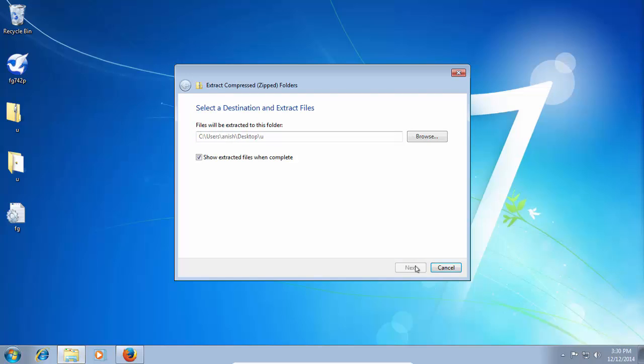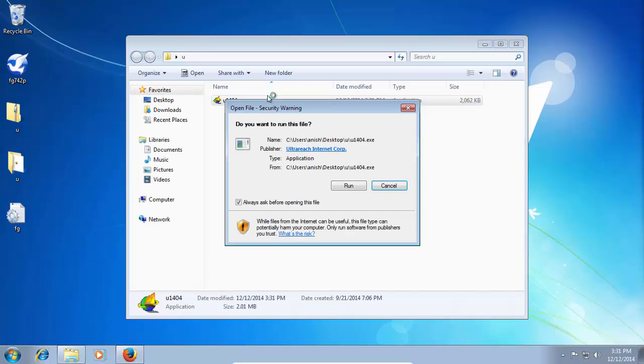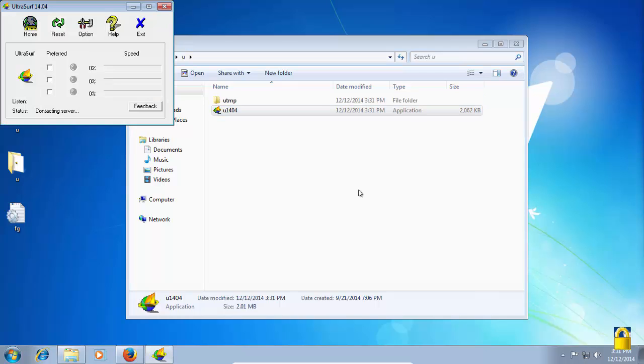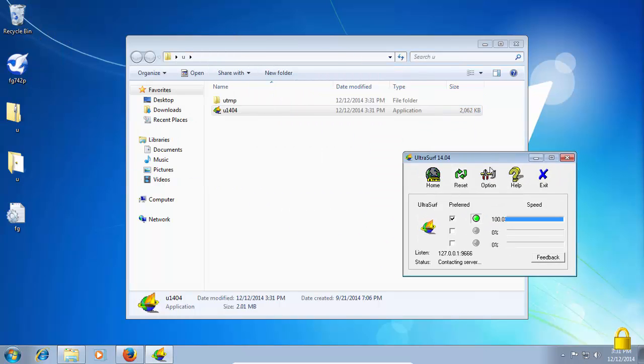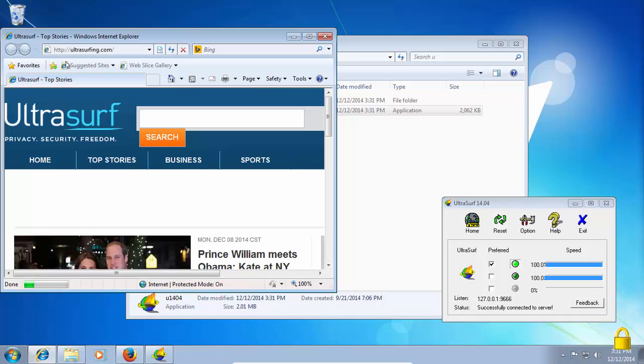We can use UltraSurf. Once you run UltraSurf, it will connect to the best server and provide you the access.